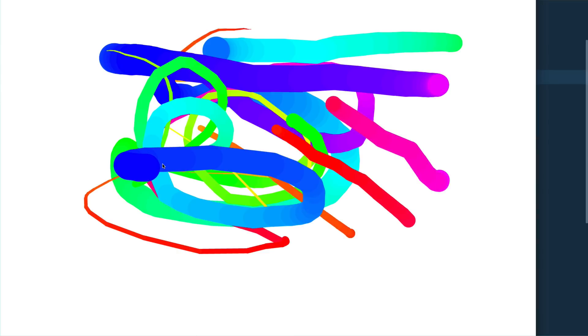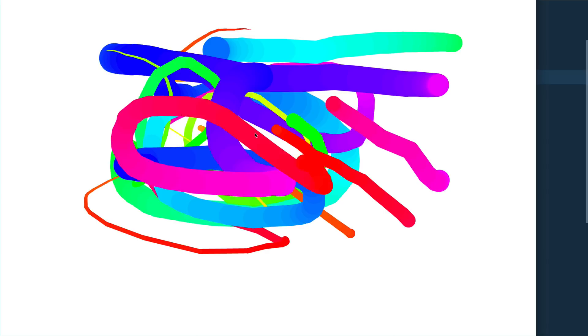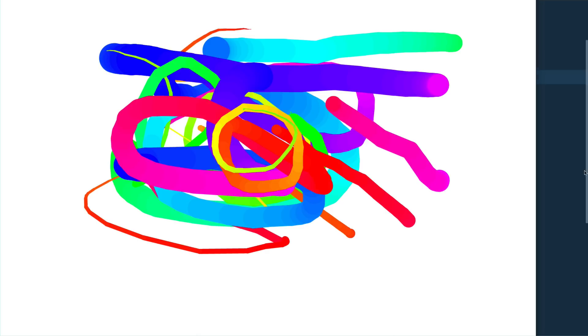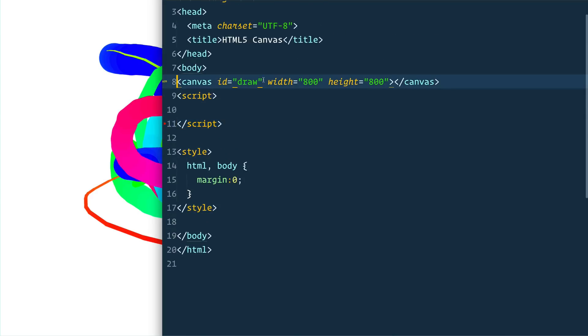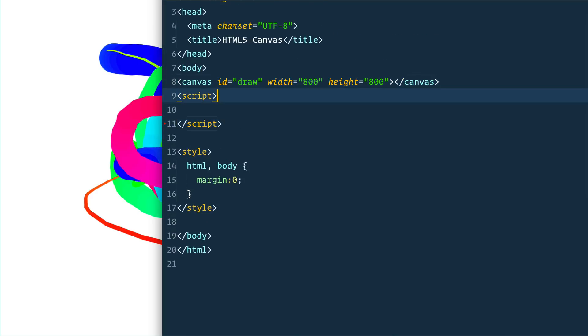Today what we'll be building is this sweet HTML5 canvas where as I click down, drag my finger and let go, it's going to draw something on the actual canvas. This may seem a little bit silly but we're actually going to learn a lot about how the fundamentals of canvas actually work, as well as a couple other neat tricks along the way. So let's head on over to our JavaScript file — all we have is this canvas element that we need to draw on.